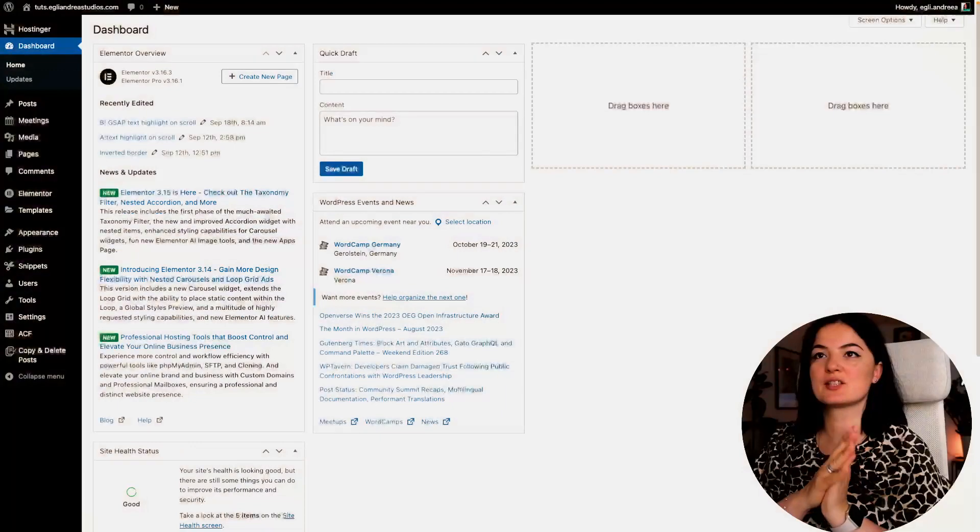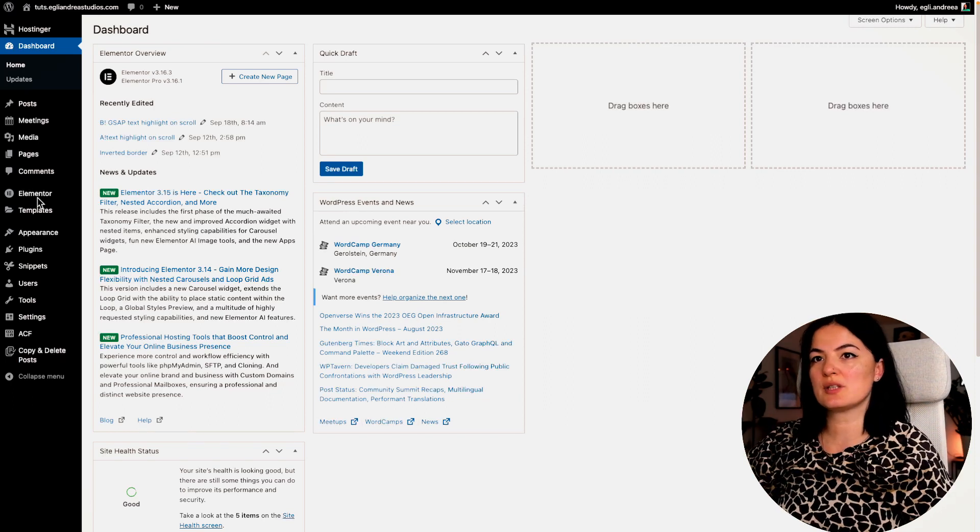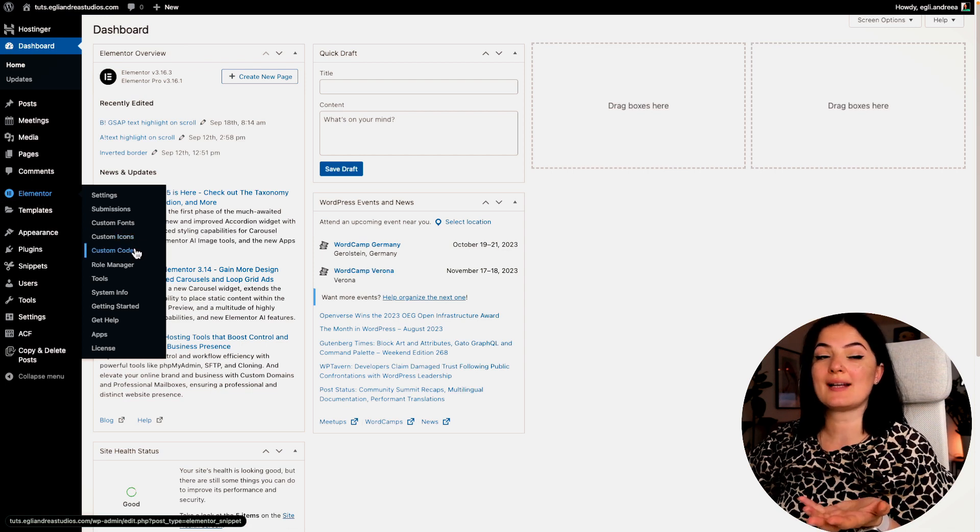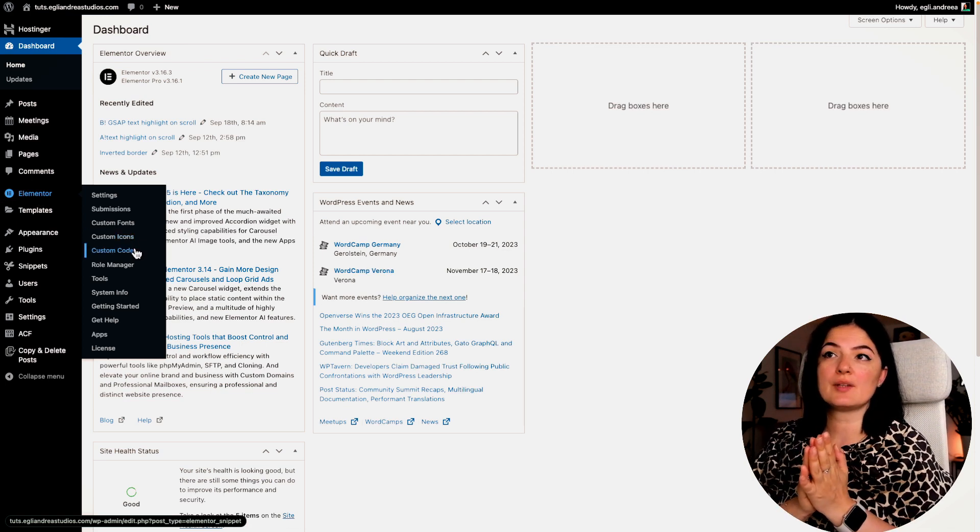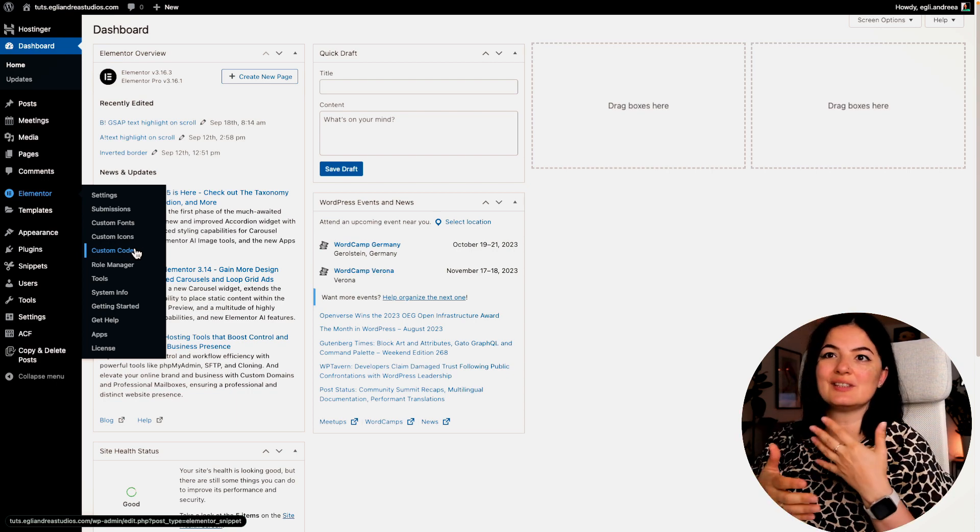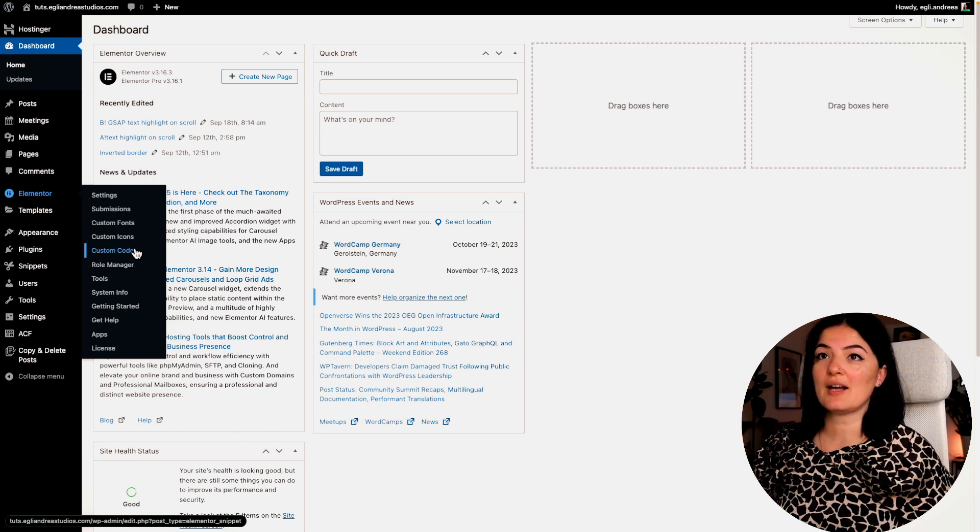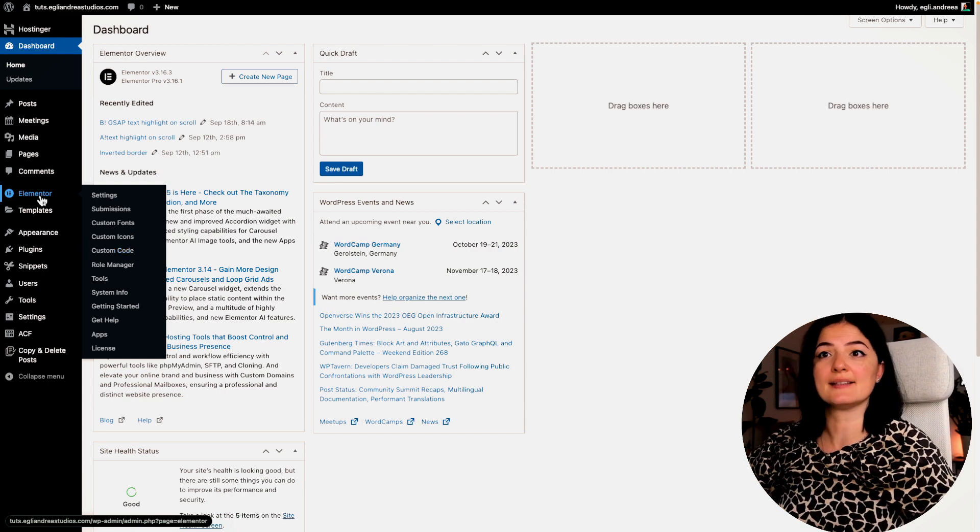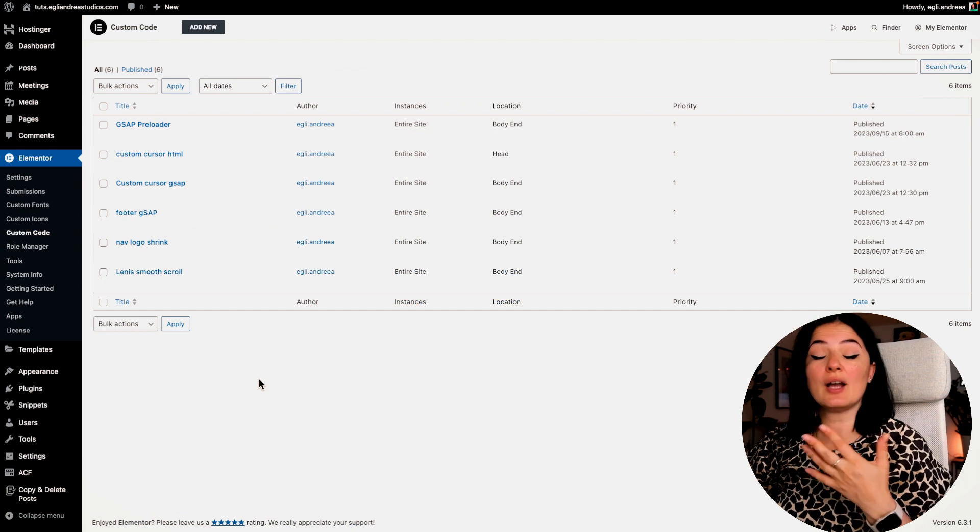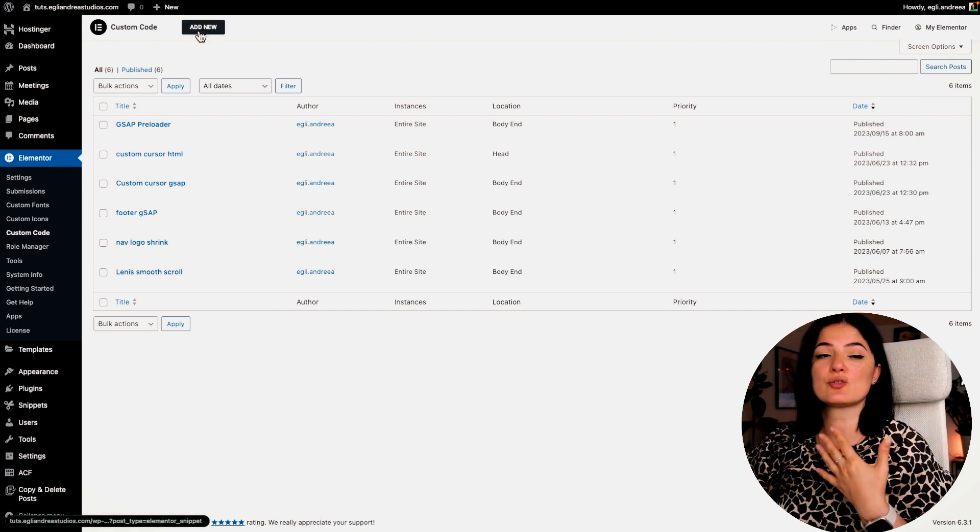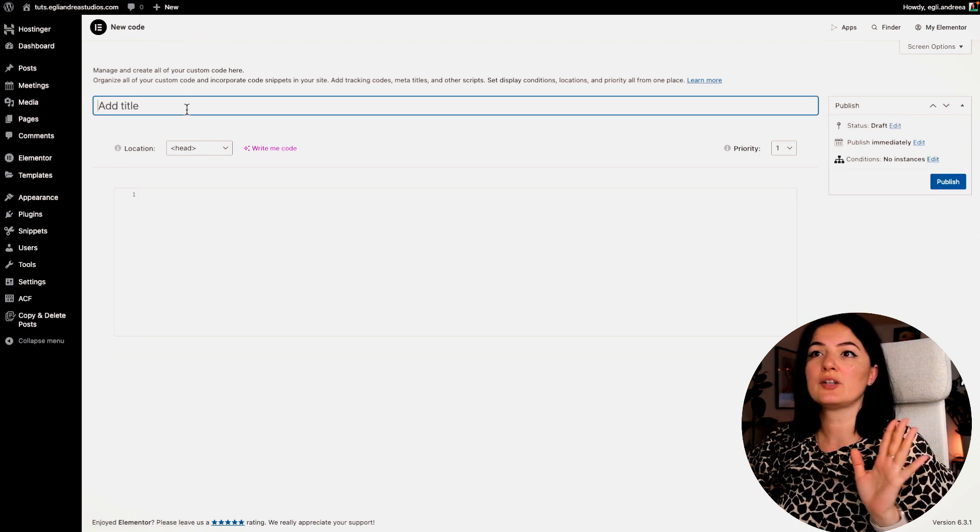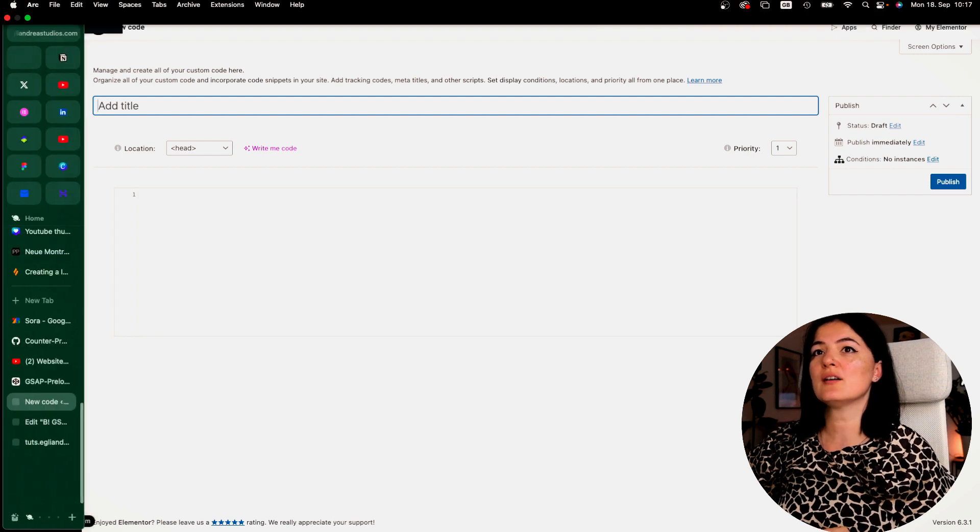All right, so make sure that you're in your dashboard because we need to use the Elementor custom code option to add our code for the preloader. If you don't have Elementor Pro, you can download the code snippet plugin and add your code there. But if you have Elementor Pro, this is where you have to put your code. As I said, go to Elementor from your dashboard, go to custom code, and if you have not done this before, it's very simple. Just make sure that you add a new custom code, name it whatever you want to name it, and add your code.